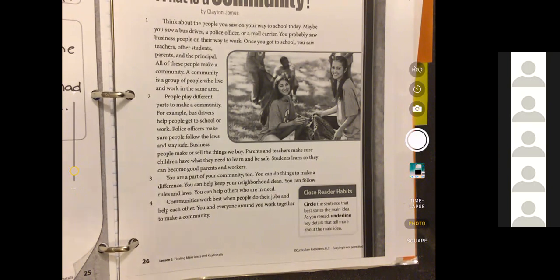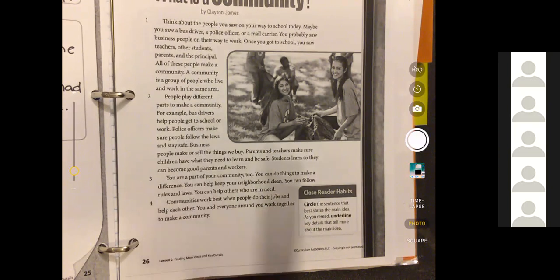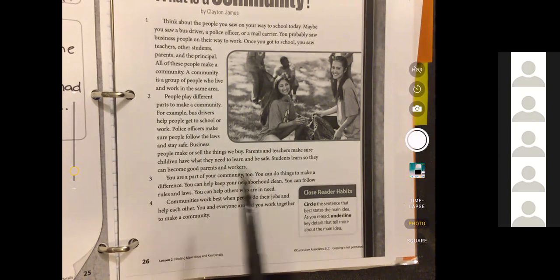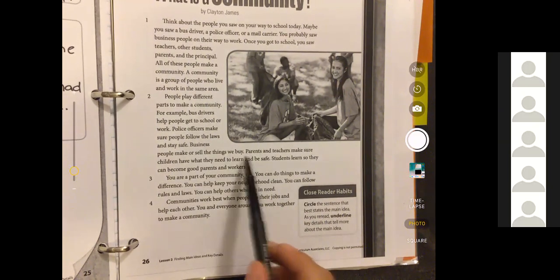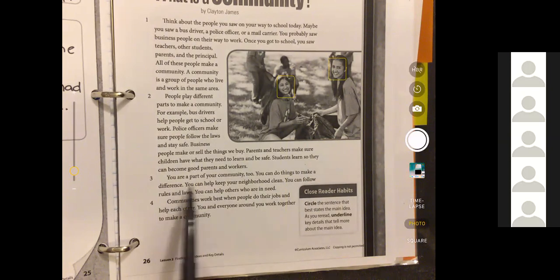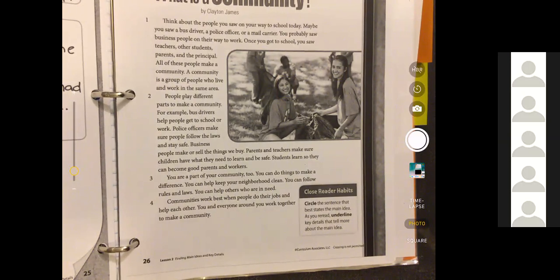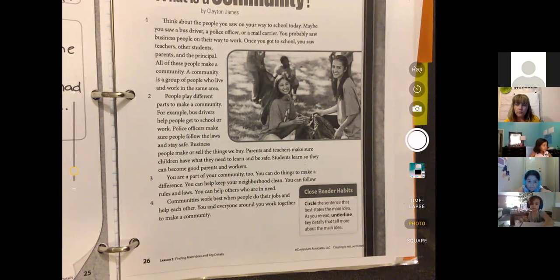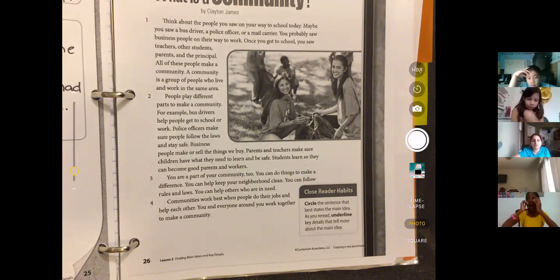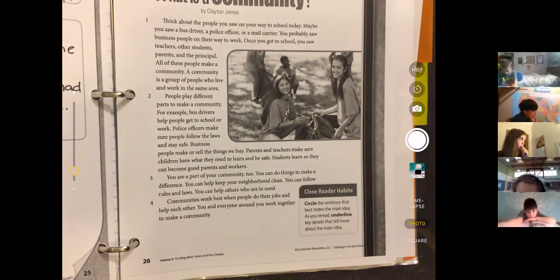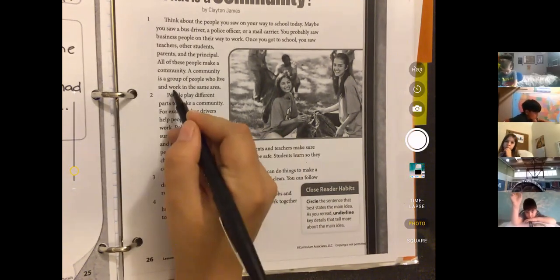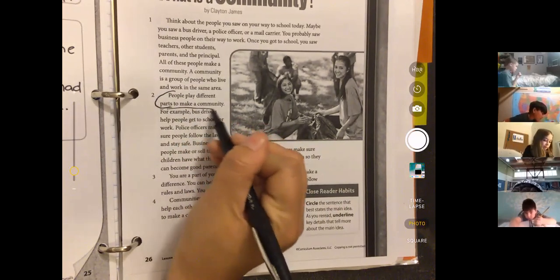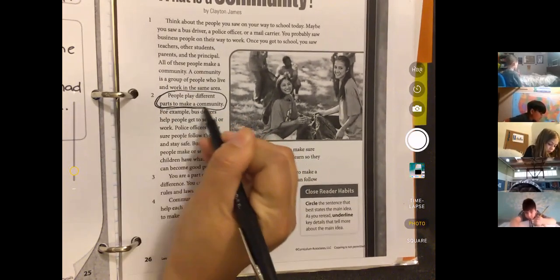So remember, each paragraph said - let's see, we've got bus drivers are part of the community and what they do, police officers and what they do, business people and what they do, parents and teachers and what they do, students and what they do, what you can do. So what was it mostly about then? Zelda, put us on the right track. Let me give you a hint for this one. I'll just tell you so you guys can help me with the next part. So it's this right here: people play different parts to make a community. Circle that sentence right there.